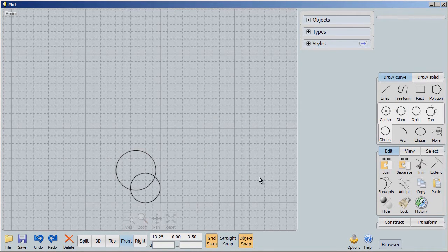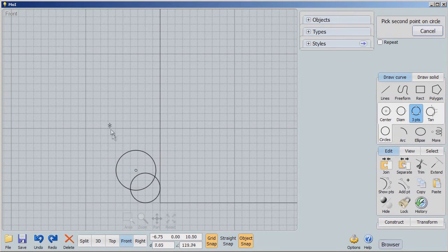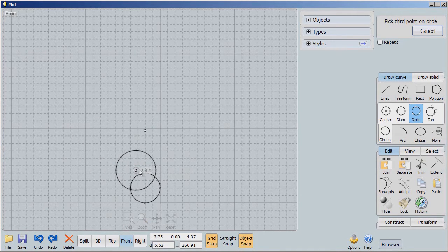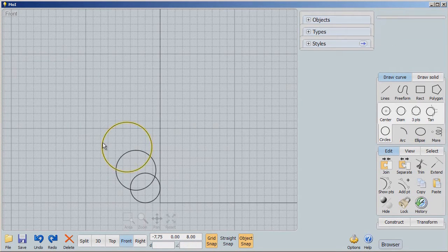A third way to make a circle is with three points — any three points. I'm going to take the center of this second circle, then come up here for the second point. From there I can go anywhere, and the circumference of that circle will always go through those first two points. So now I've got this other circle; we can make it as big as we want.